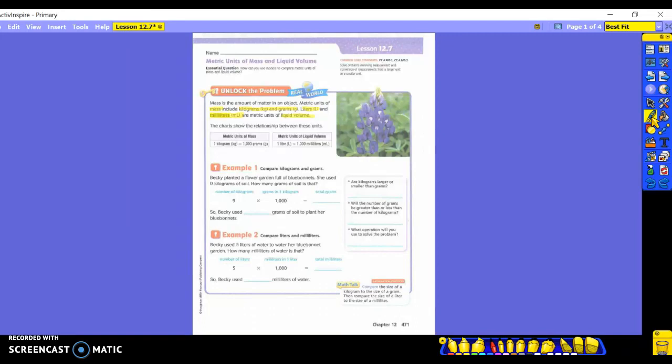Let's look at example number one. It's going to compare kilograms and grams. It says, Becky planted a flower garden full of bluebonnets. She used nine kilograms of soil. How many grams of soil is that? So there's your question.